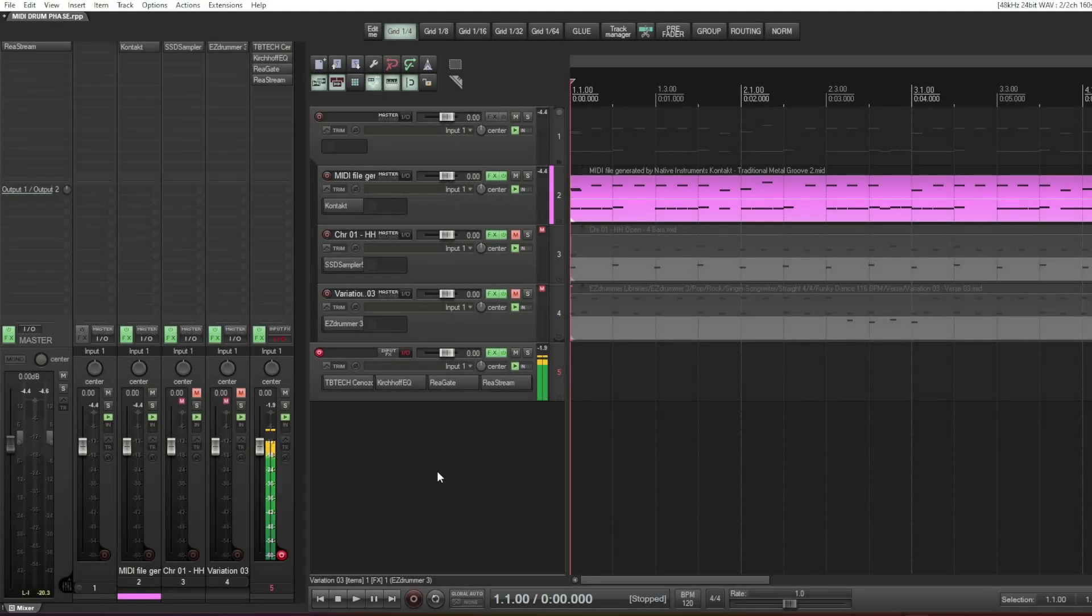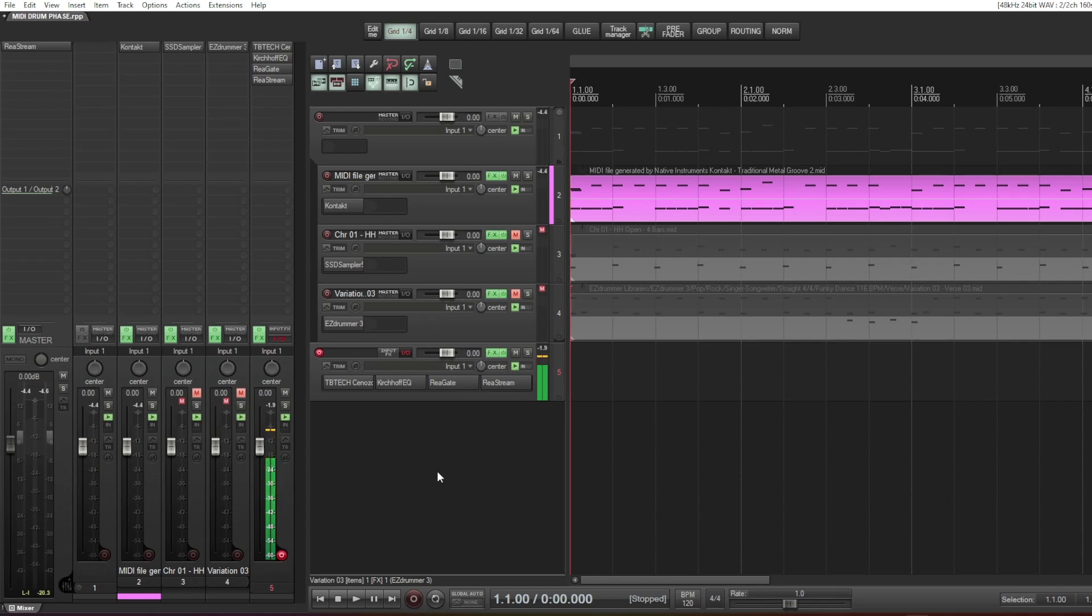Hey guys, how's it going? Today I prepared a little bit of an experimental video about MIDI drums.